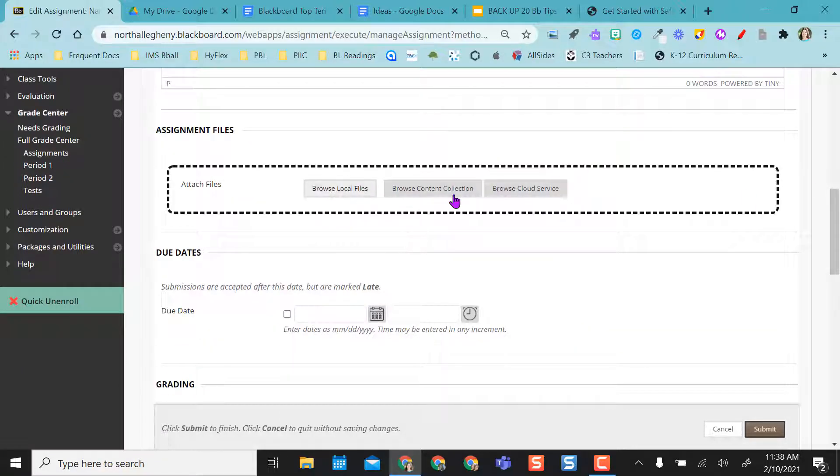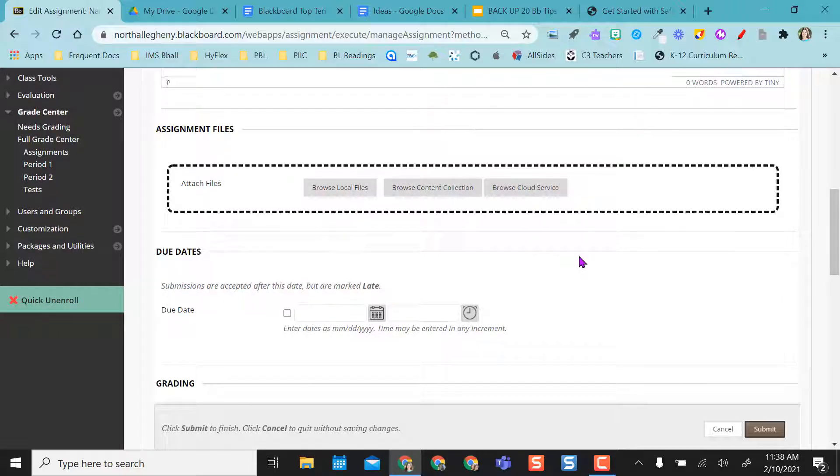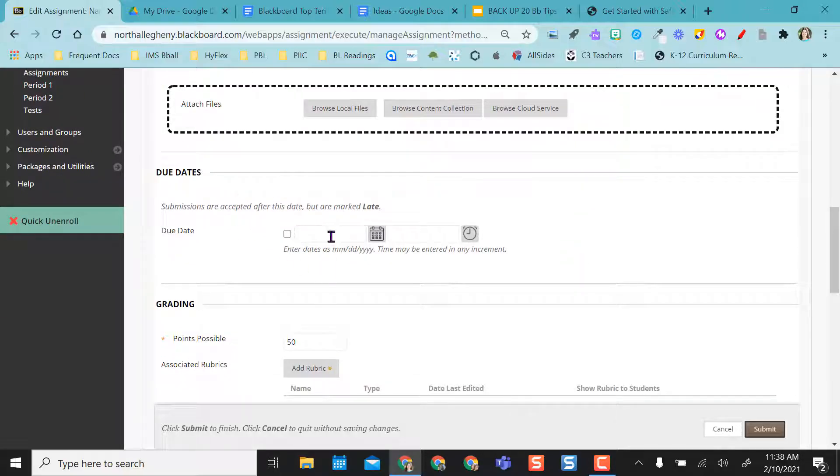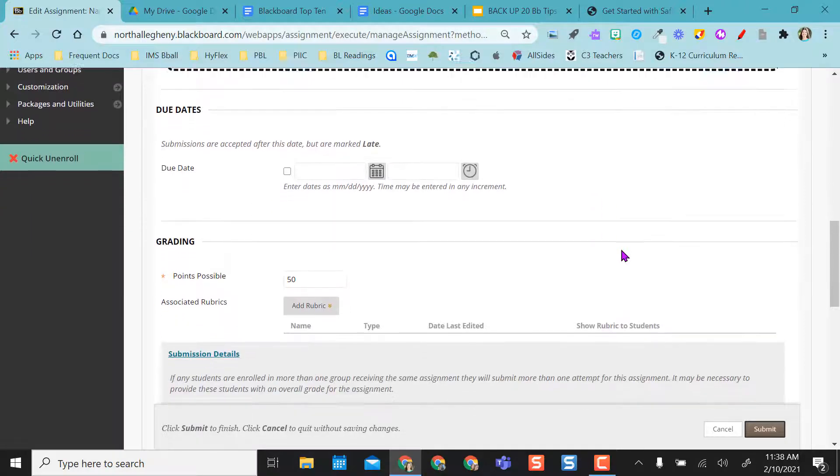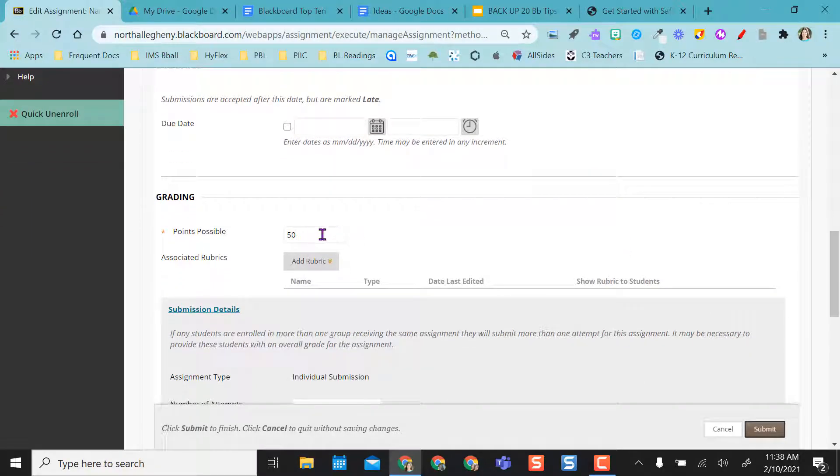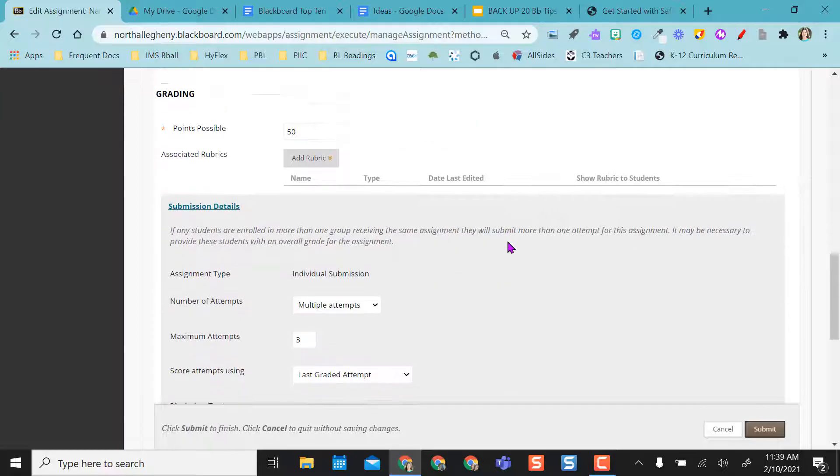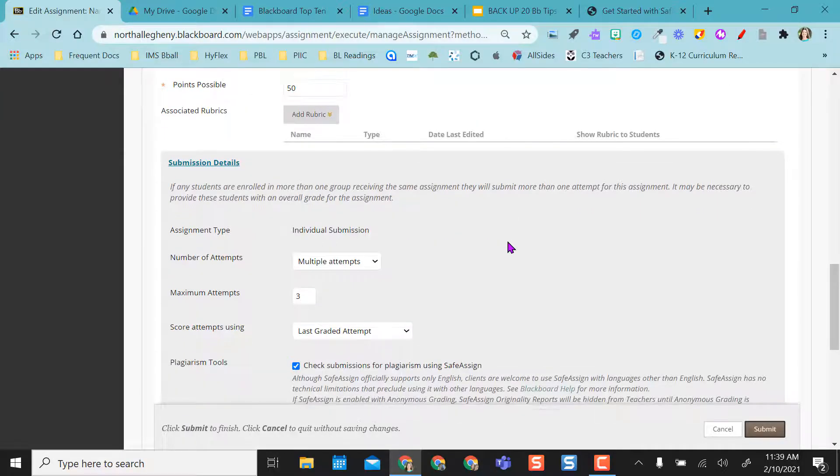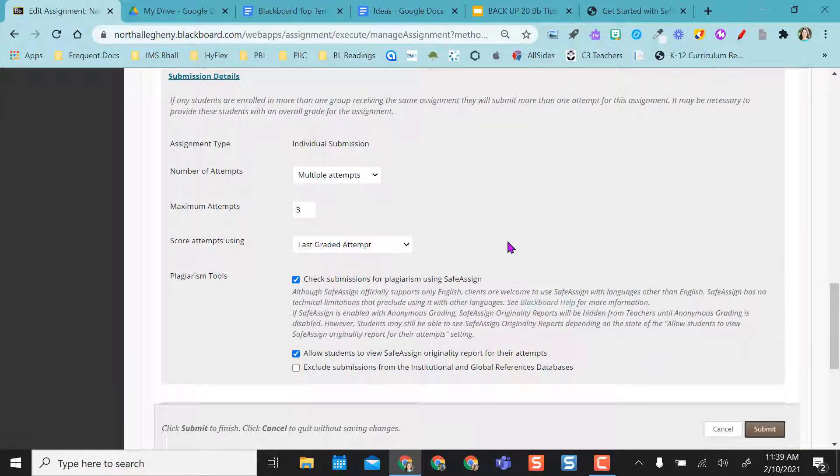You can also put files here, like if you had a rubric you want to attach or anything else. I did not put a due date on this one because I didn't want it to populate to the calendar. I had to add a point value because it's asterisked, so you needed to have that in order to submit later.